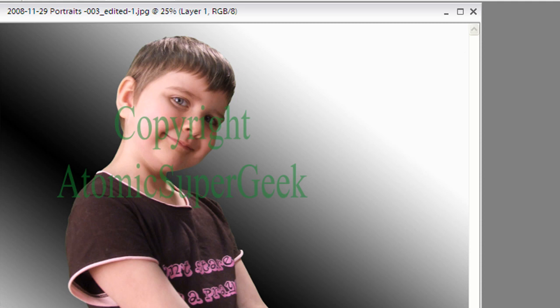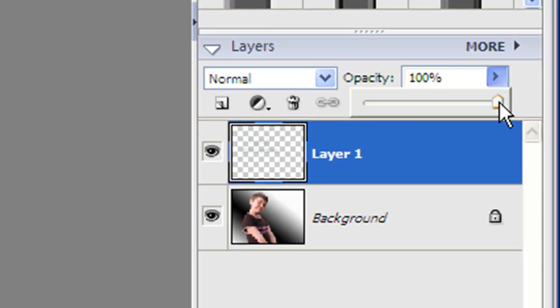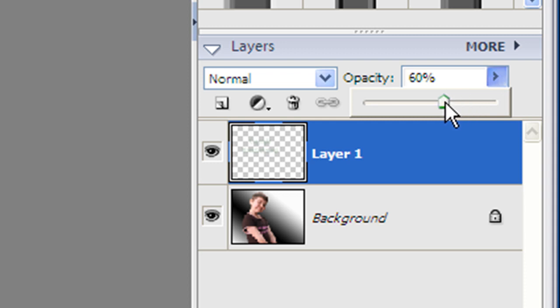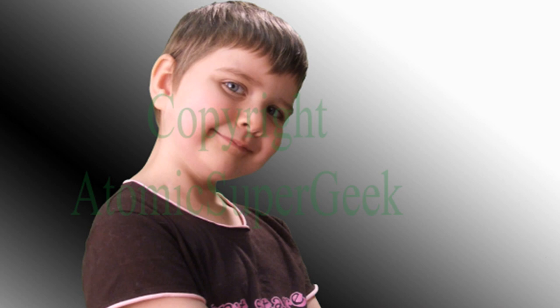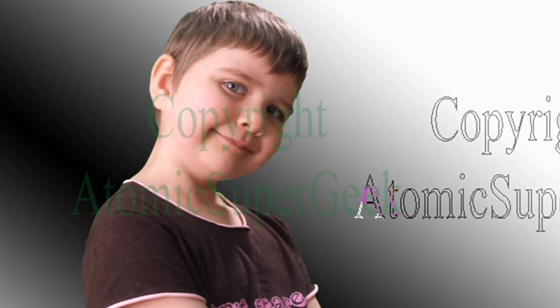And I can save it and post it at this point. And of course, if I think it's just a tad too intrusive, I could just simply tone down the opacity of the layer just a little bit. Like so.